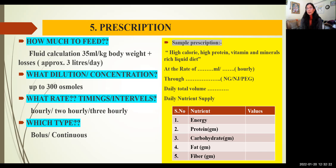This is a sample prescription I use at my center. The principle of diet will be high-calorie, high-protein, vitamin and mineral-rich liquid diet — for example, at a rate of 100 ml per 2-hourly via nasogastric tube. The total volume given per day, along with the daily nutrient supply, includes energy, protein, carbohydrate, fat, and fiber calculations.